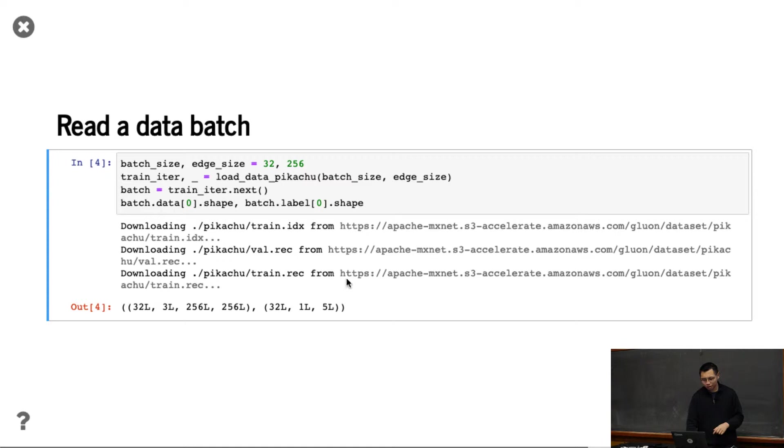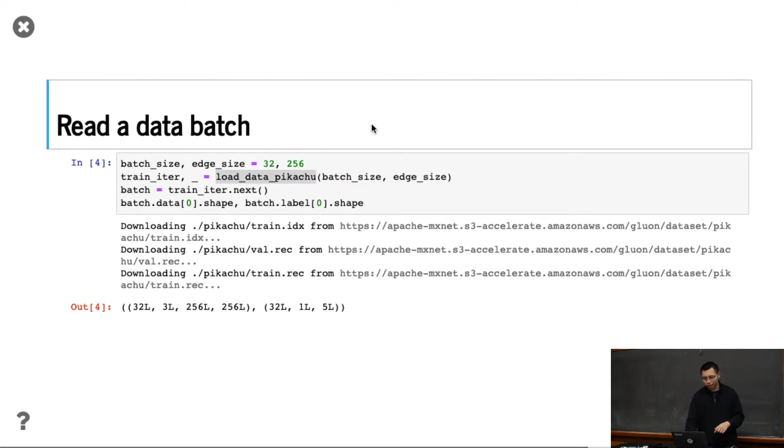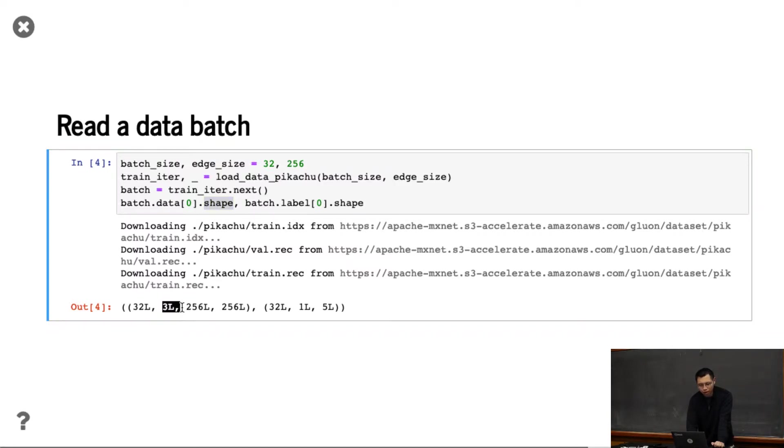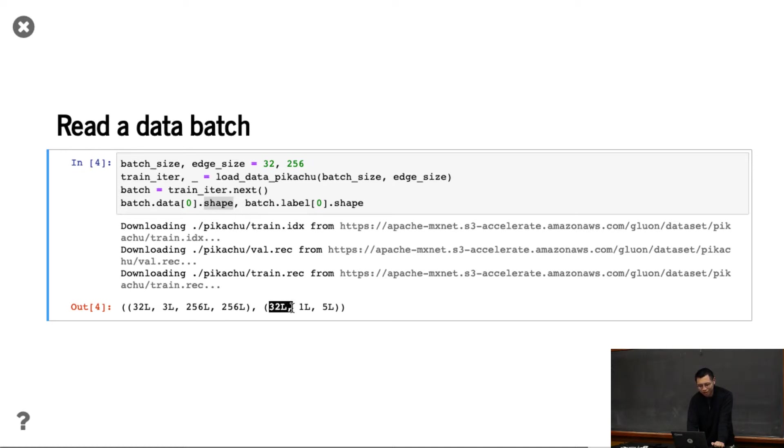I'm going to skip the node dataset. What you can see here is a batch - the data shape with the image, batch size equal to 32. This is the RGB channel, and this is the width and height.